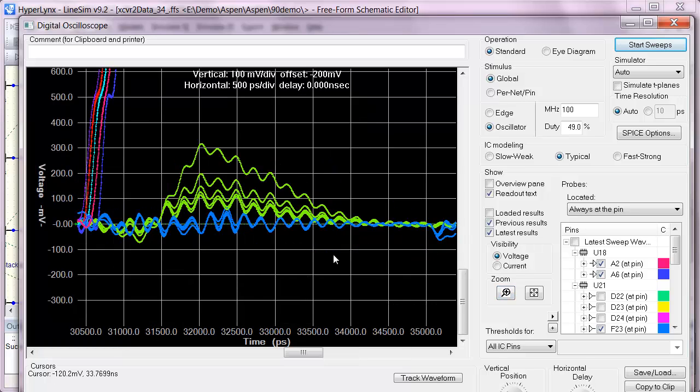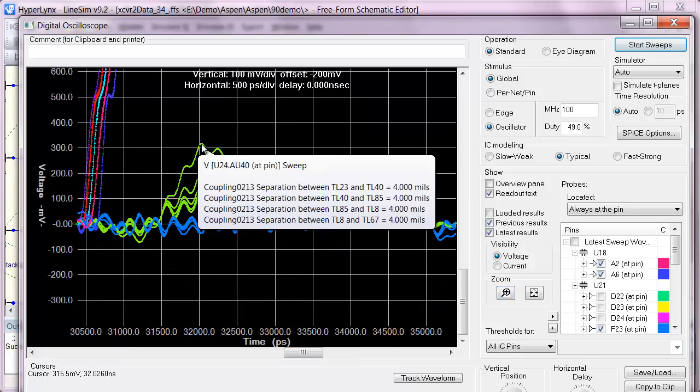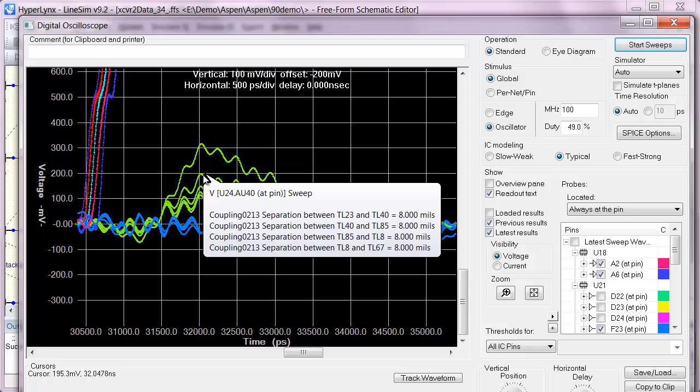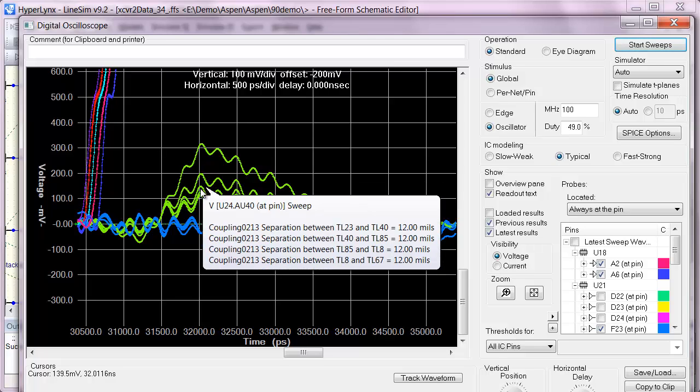I can see that initially I'm at that 315 millivolts. But doubling the spacing gets me down to under 200 millivolts. And if I go to three times the spacing, I get down to around 150 millivolts.